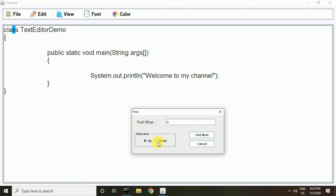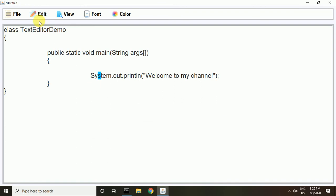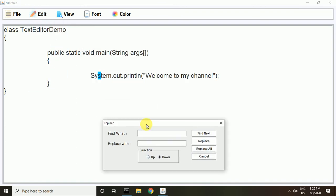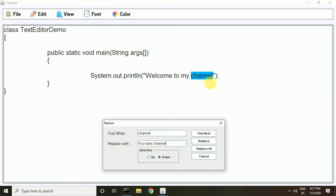I choose the down direction so it goes in the down direction. You can also replace any text — I replace 'channel' with 'YouTube channel'. You can see 'channel' is highlighted and replaced with 'YouTube channel'.